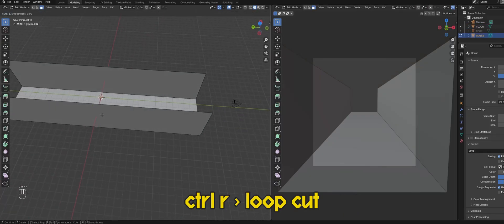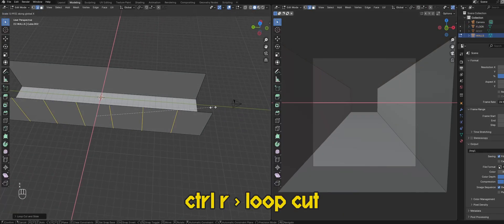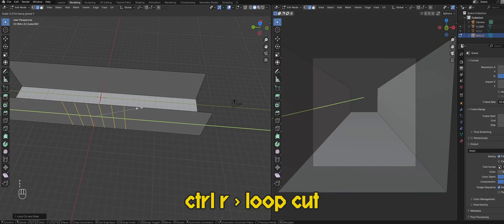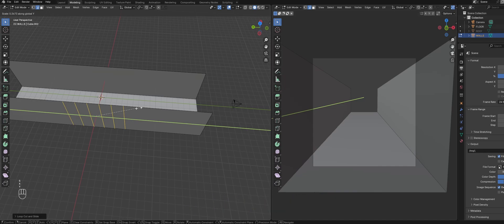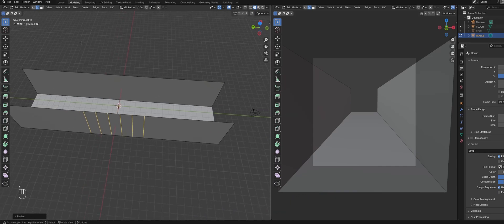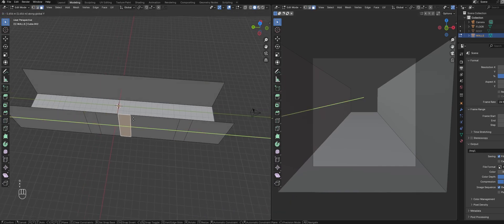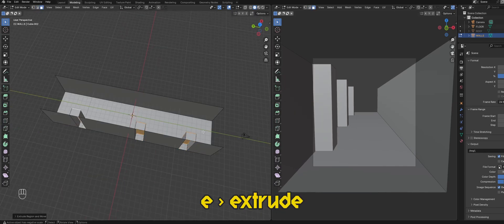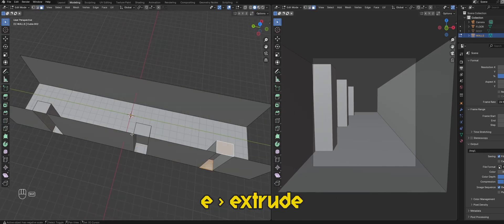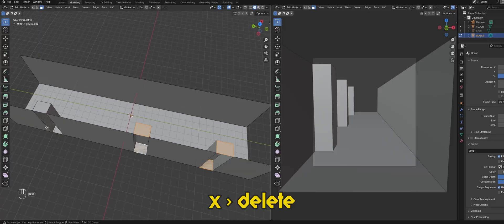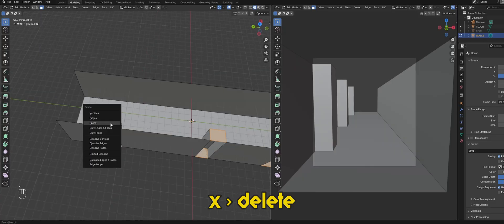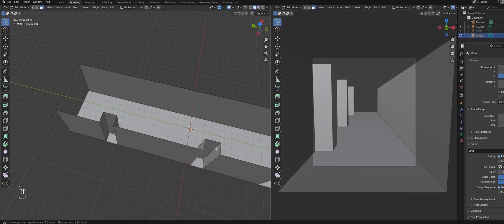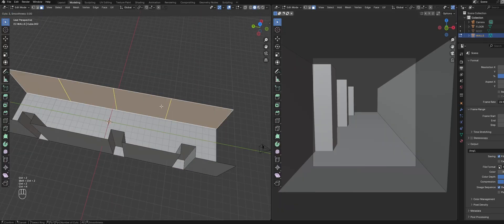Then select one of the walls and create some loop cuts that we can use to extrude the geometry into the shape we need by moving them and then extruding the faces. Then just select the extra faces and delete them. Then repeat that for the opposite wall.